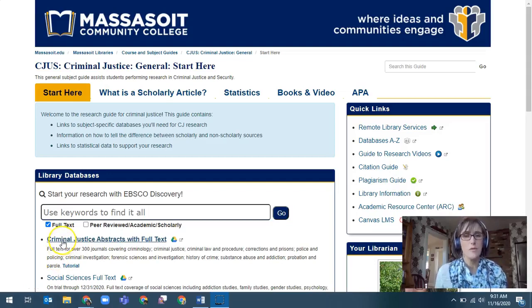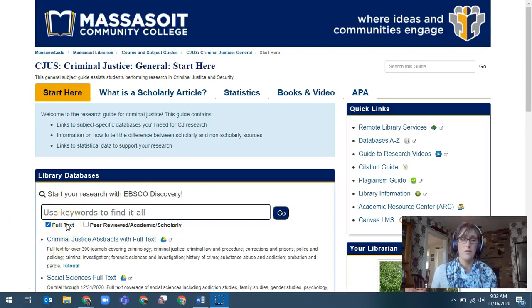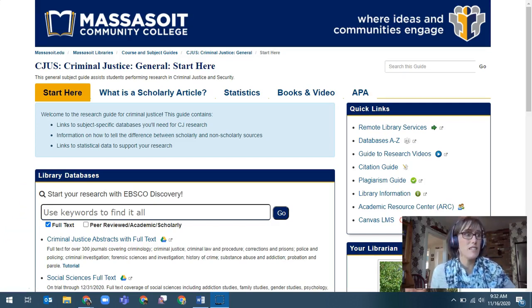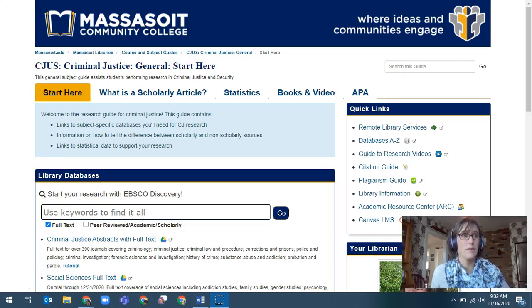Good morning and welcome to part two of a criminal justice research video. If you feel pretty comfortable using our discovery search box from the previous video or from another class, you'll still want to take a few minutes here to dig deeper into some of our other databases for criminal justice research with the specific tools we have for this major and program.